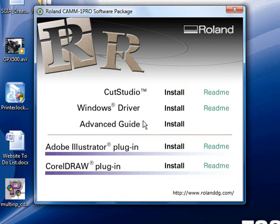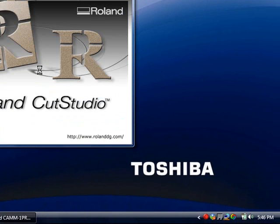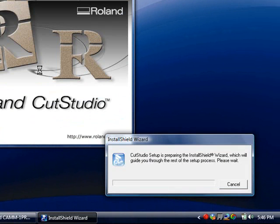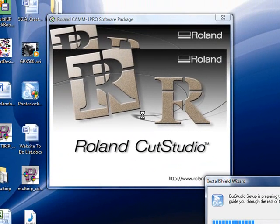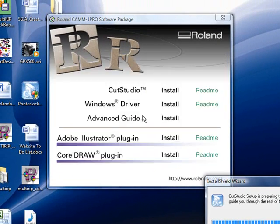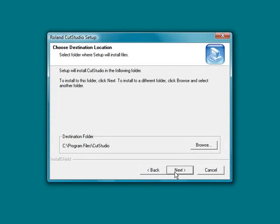Once you begin that process, you'll see that the install wizard will pop open and it will begin the install process for setting it up. Another window will come up and you'll have to click on the next button to begin.